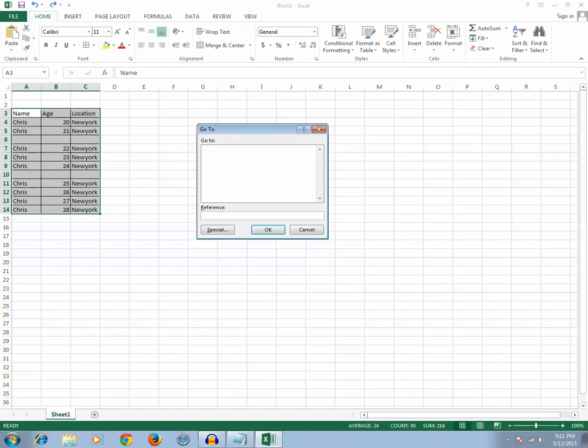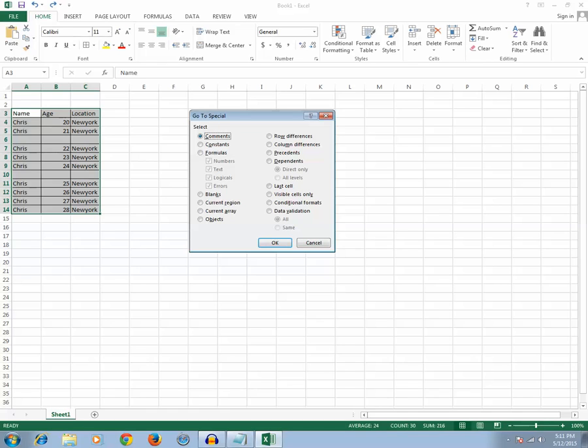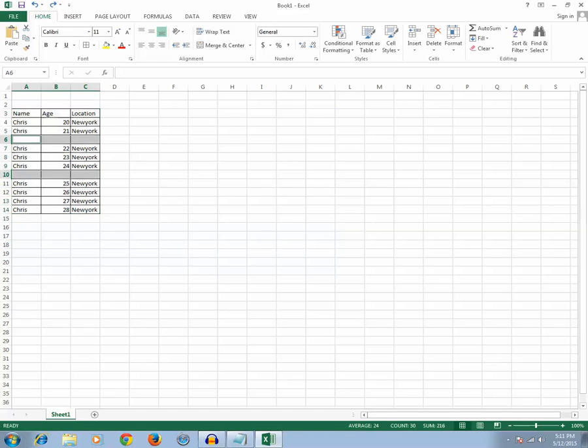Then click on the Special button and select the Blank radio button and click OK. What this does is it will select all the blank rows automatically.